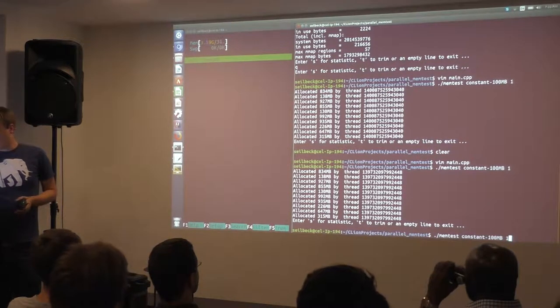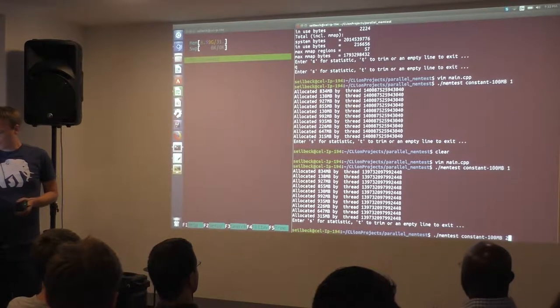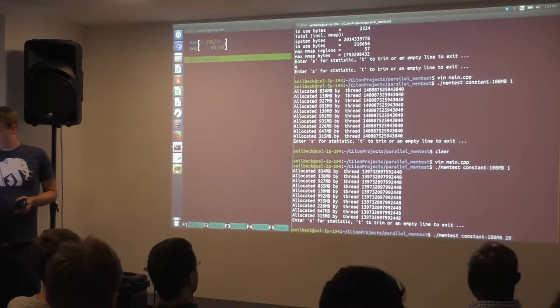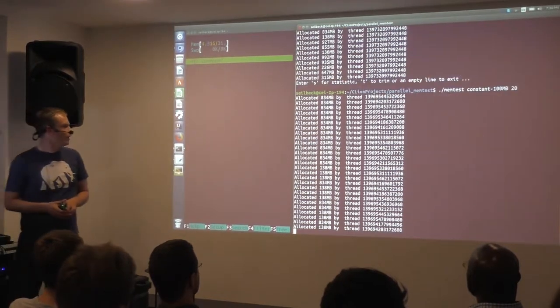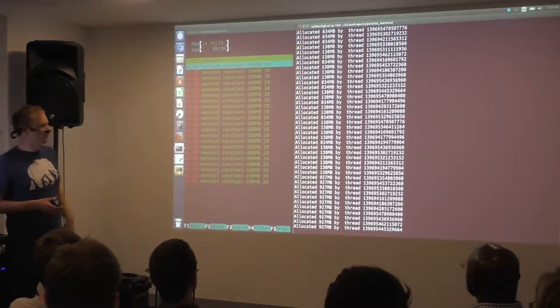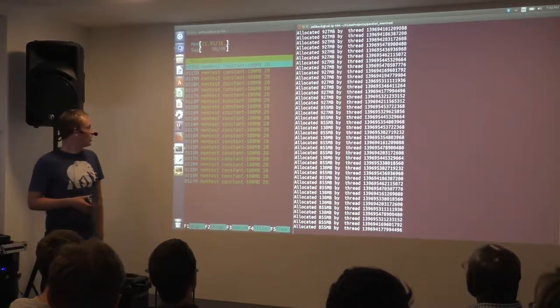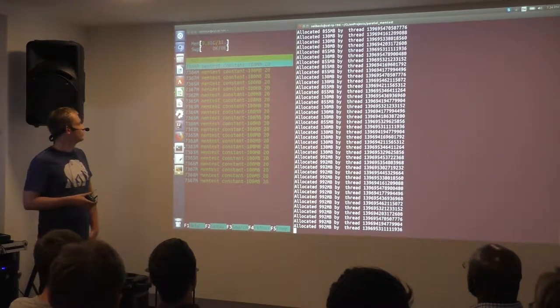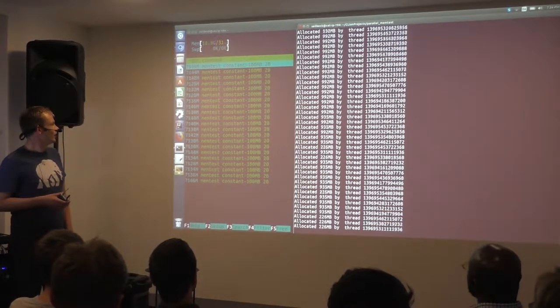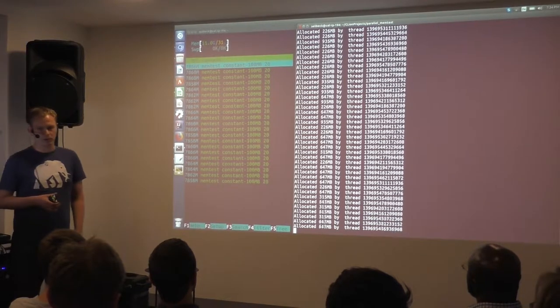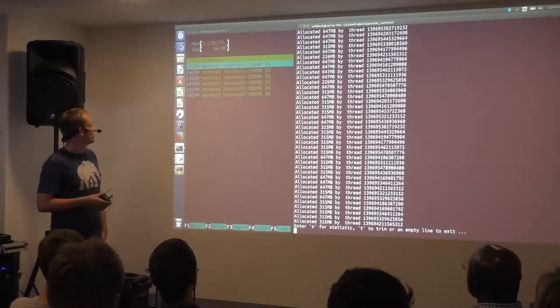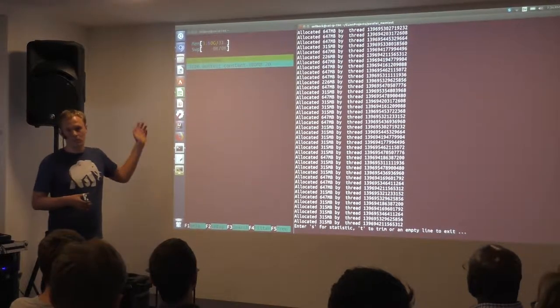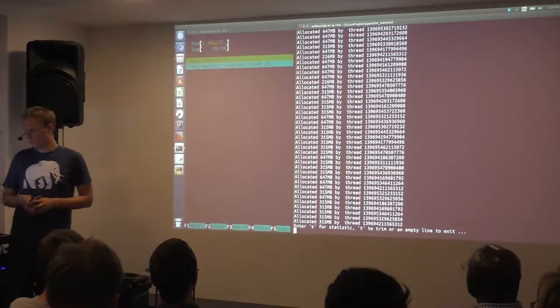Now we can also do this with 20 threads. The behavior in the end is the same. It just allocates more memory during the run. But in the end, we should still have only quite little memory consumption. So three megabytes. That's totally fine.